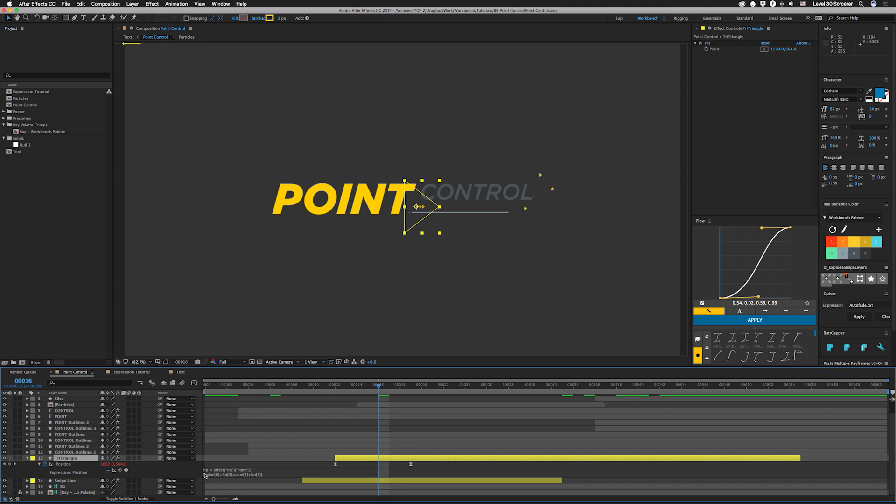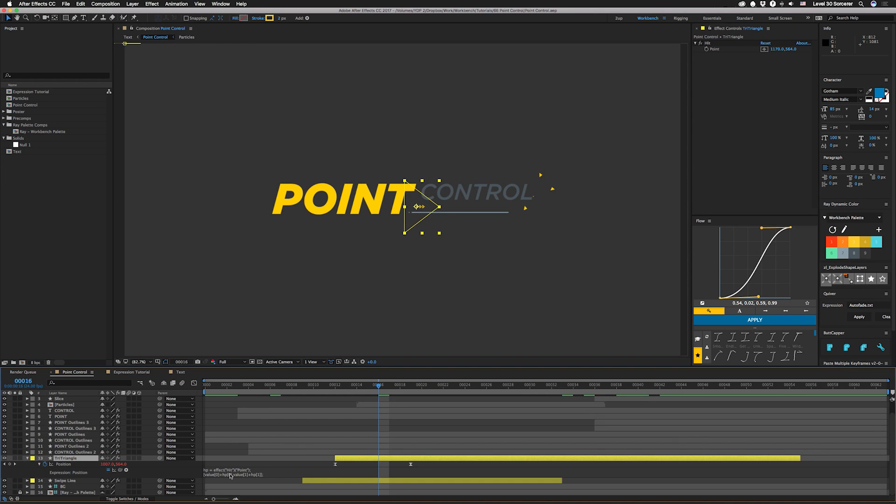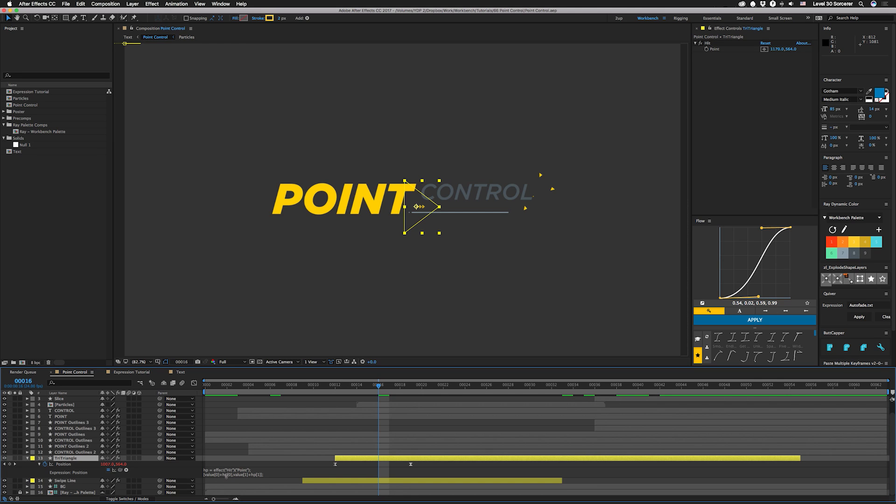You can see we're just setting a variable called HP equal to that point which is going to give us an array, and an array basically just means that we have multiple values. We have an X and a Y. Position itself is also an array. So in the next line all we do is we take value zero, which is the first or X position of the array, and then we're going to add it to the X position of the HP array. So you write out value bracket zero close bracket plus HP open bracket zero close bracket, and then we do the same thing for the Y positions.